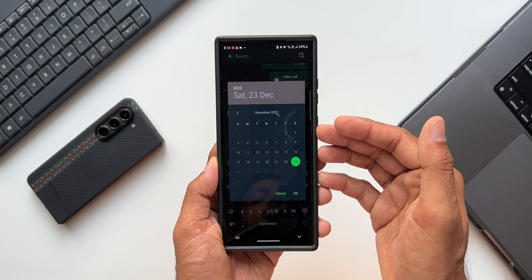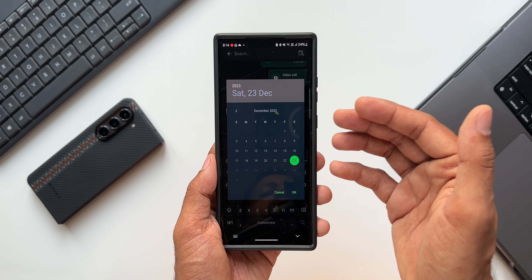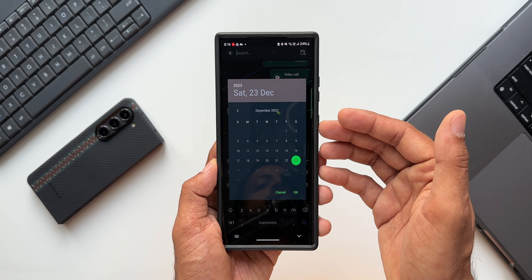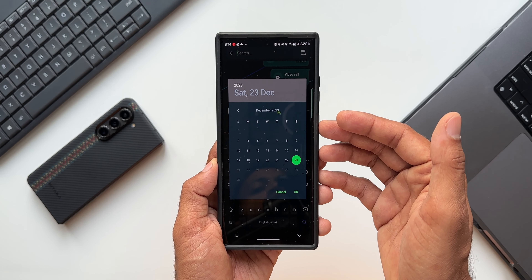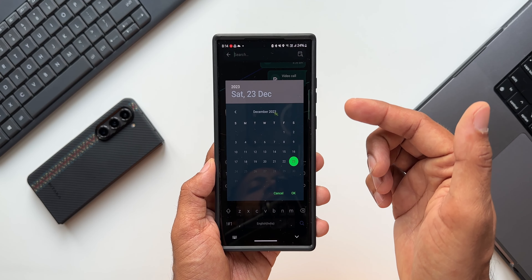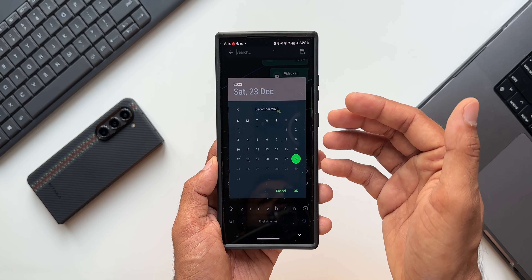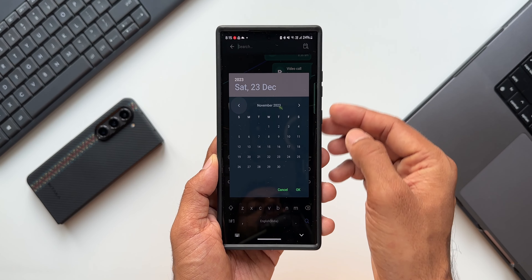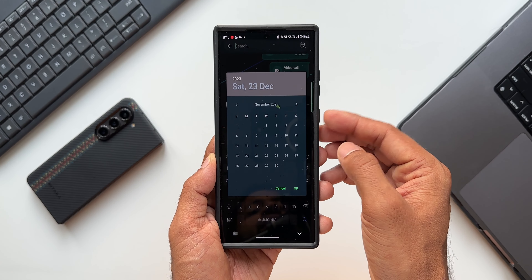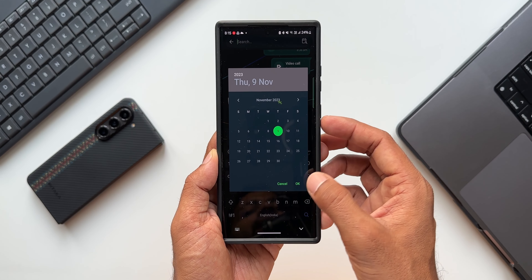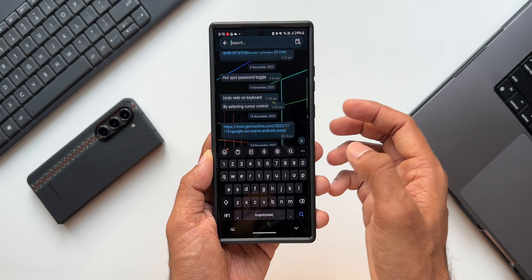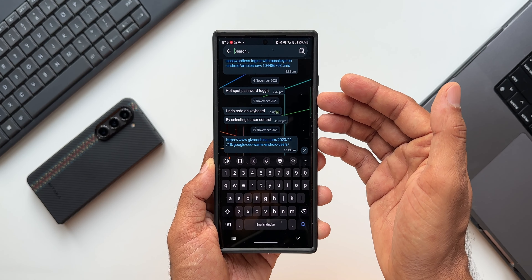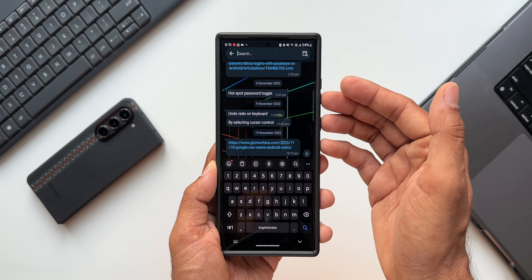We can select a particular date to search for messages received or sent on that specific date. It would have been great if we could select a date range, but unfortunately we don't have that option — we can only select a particular day. Let me select a date; I'll go to the previous month and select 9th November, then tap OK.